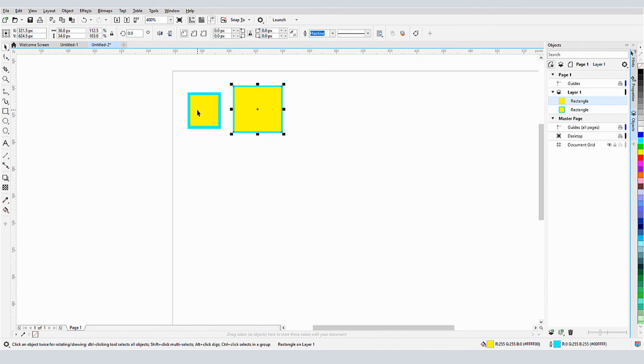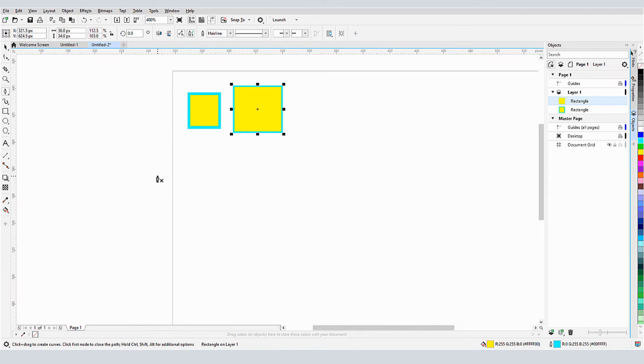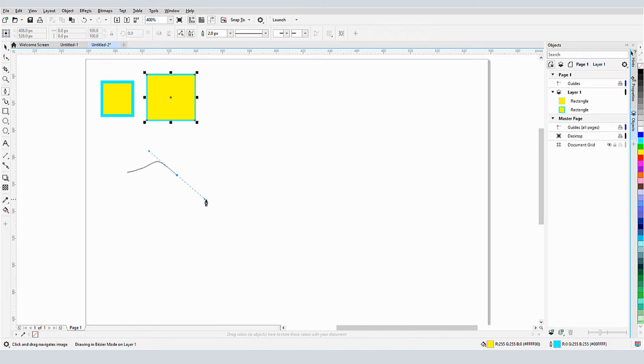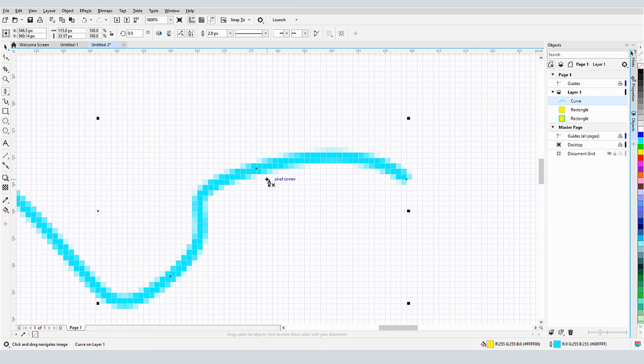This pixel alignment applies to curves as well. I'll activate the Pen tool, which still has the 2 pixel outline. Each click aligns to a grid corner, even when I'm zoomed out too far to see it. Though if I had started with an odd number of pixels, each click would have aligned to a grid's center.